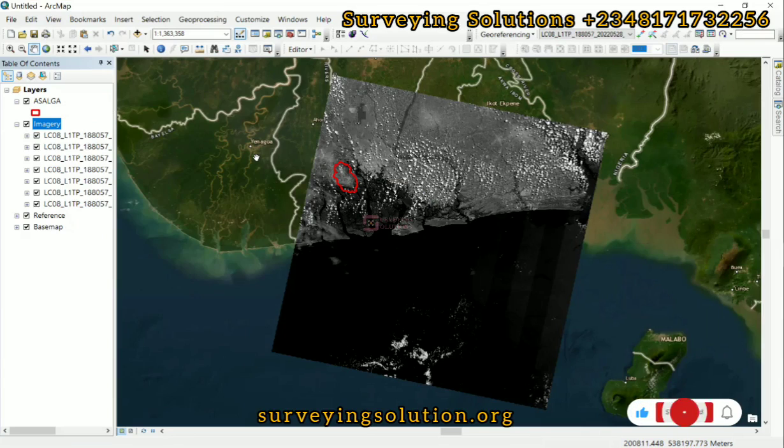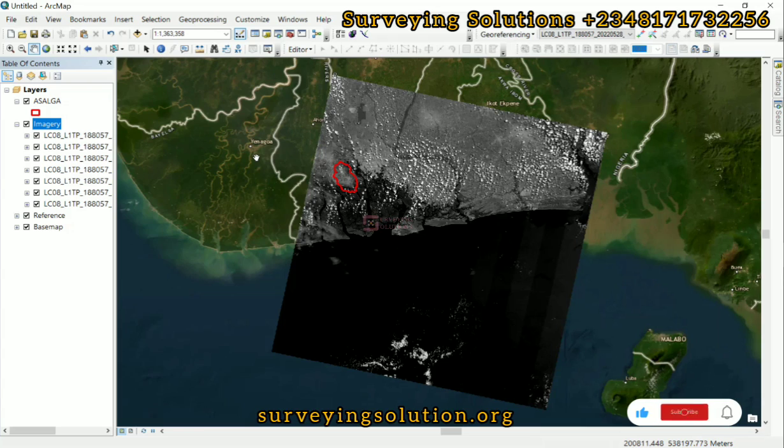Hello guys, welcome to Surveying Solutions, your number one channel where I get solutions to all your surveying problems. It's 97 in class again today. How have you been? On today's video we are going to show you how to use vector data to clip raster.